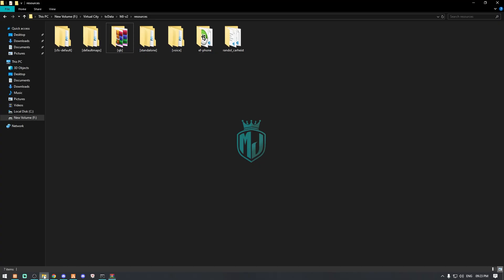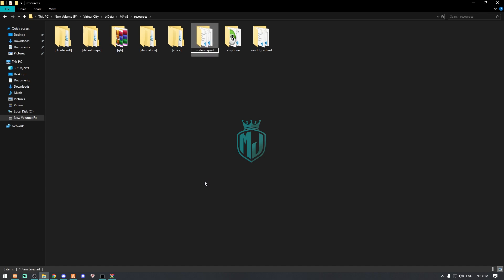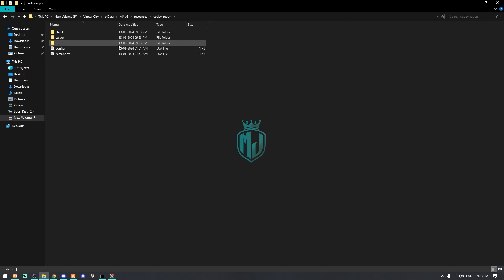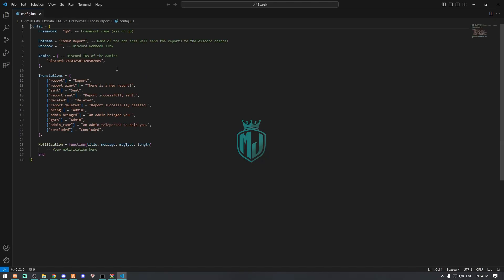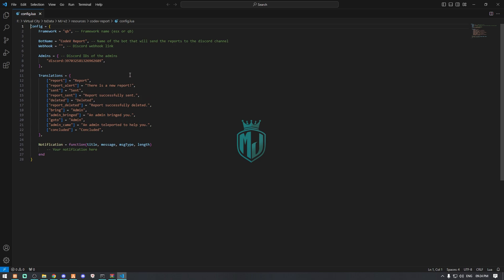After downloading it, you have to simply open it and extract this file into your resources right here. Then you have to simply rename this file and copy the script name. Then we have to open its config file and right here we have to make some changes.